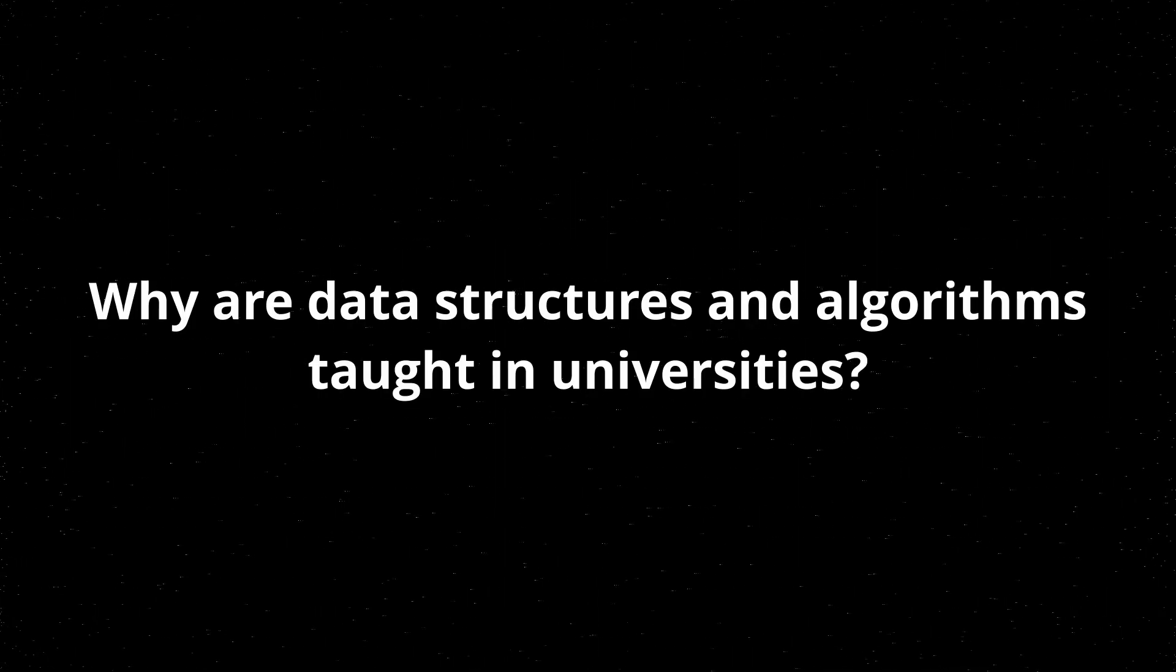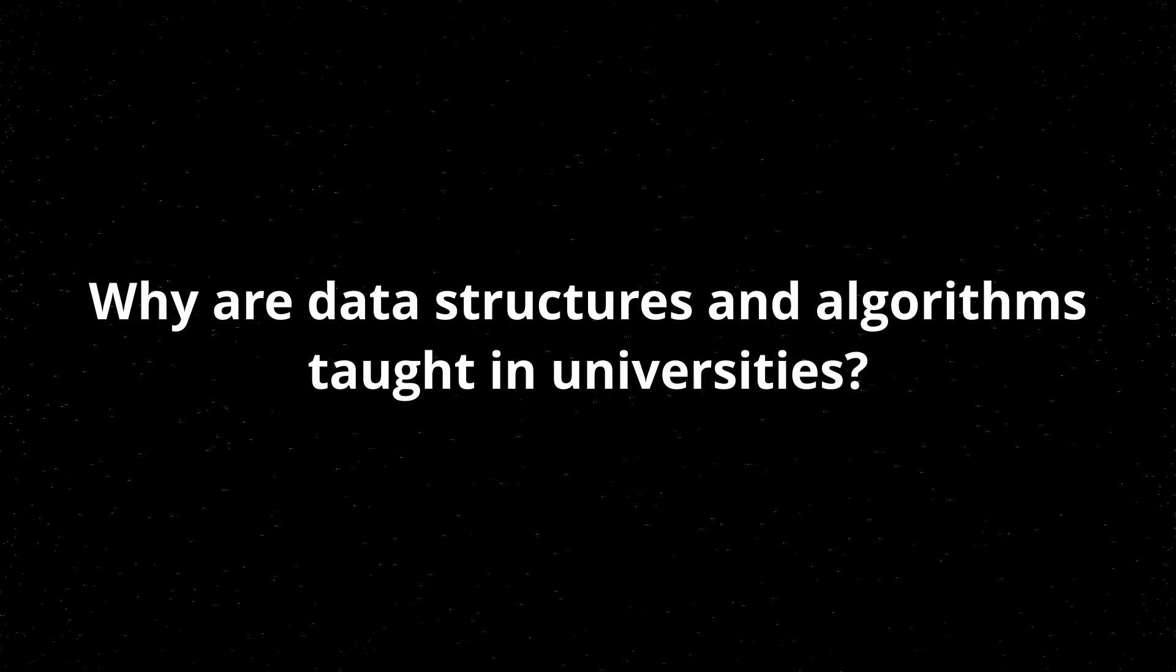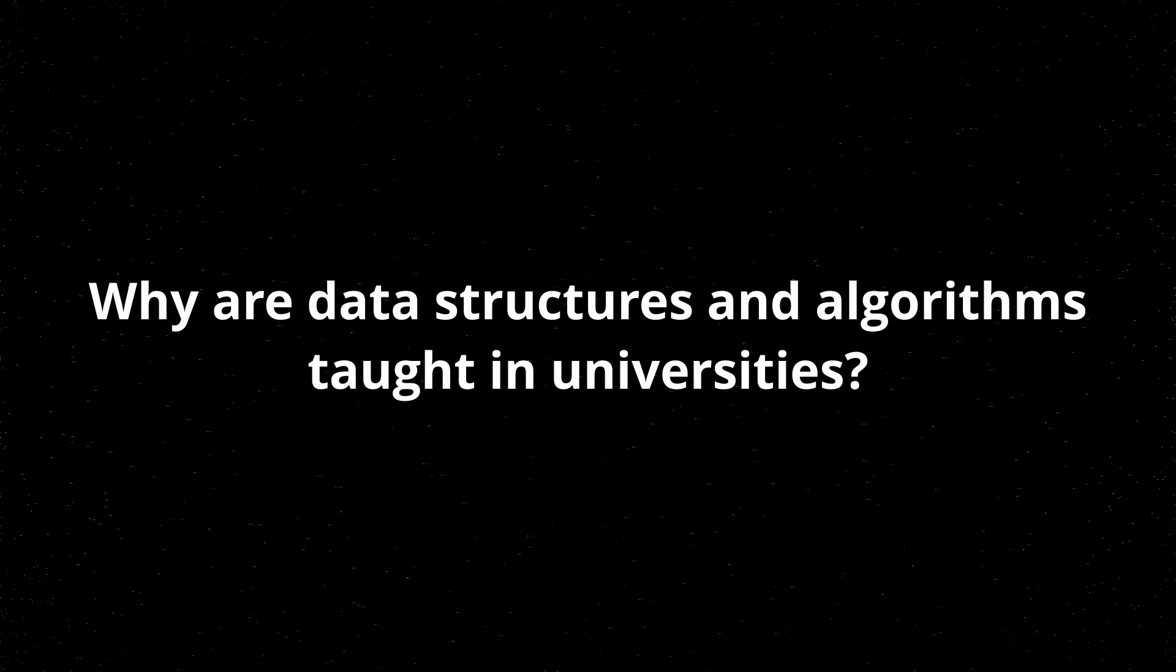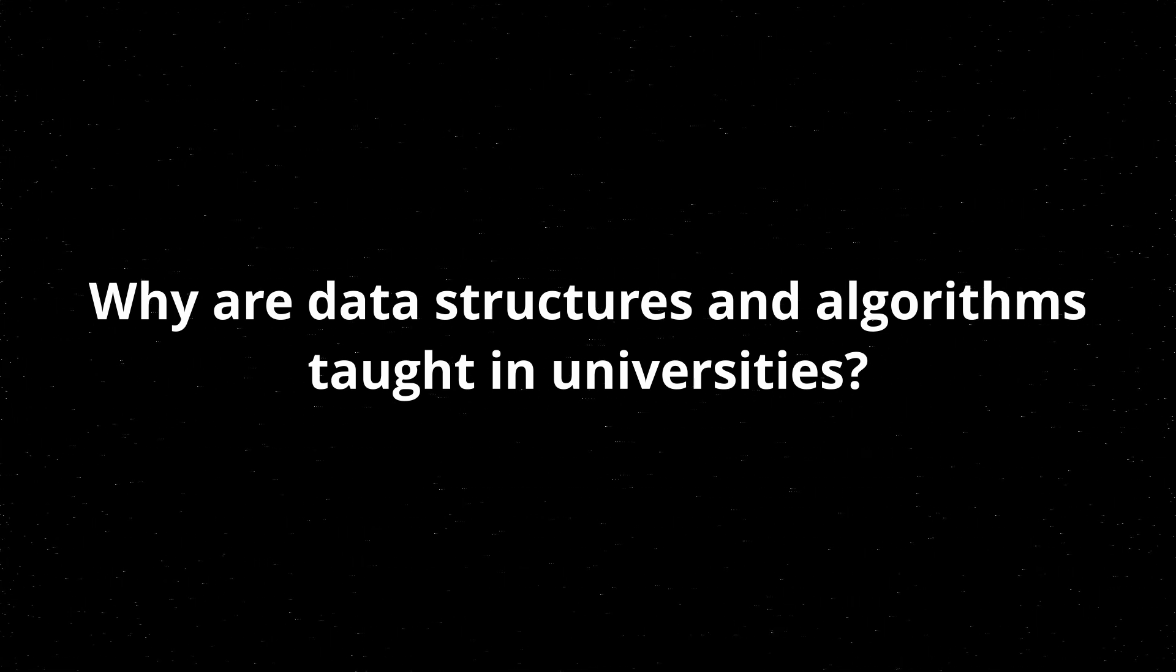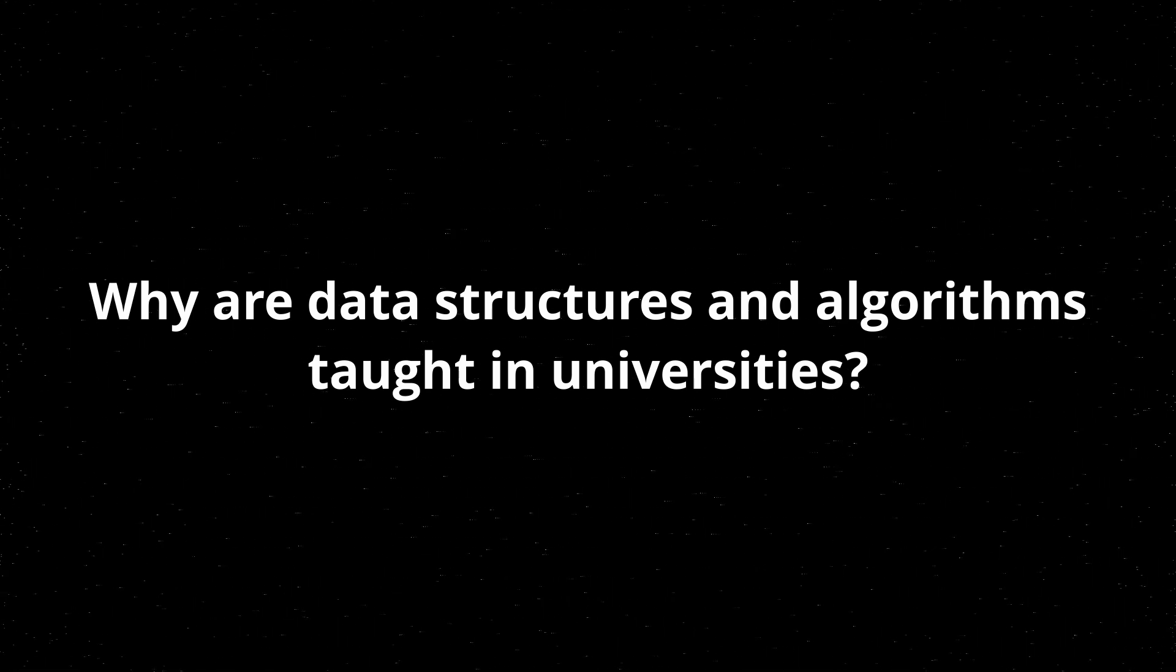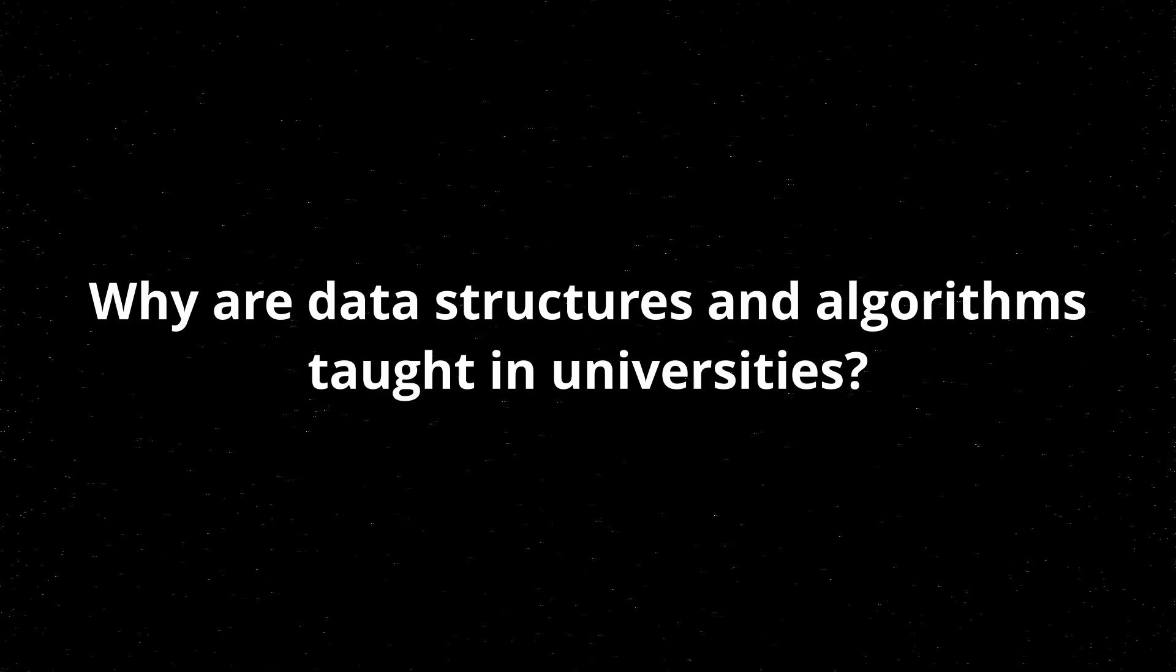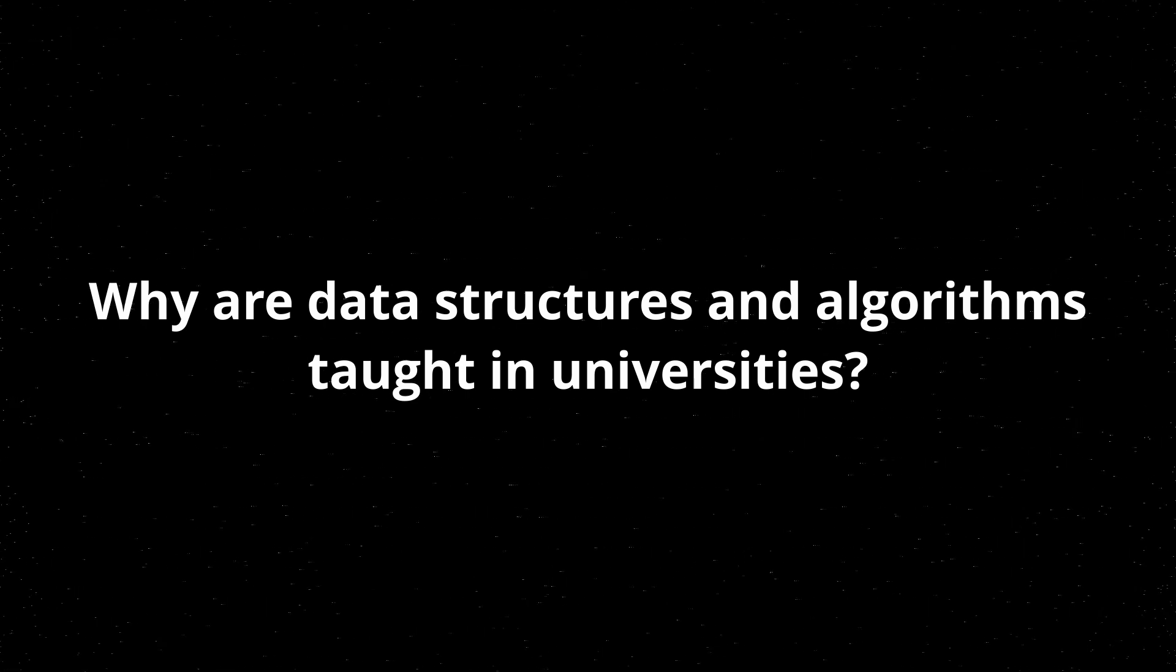So why are data structures and algorithms taught in universities if they're not widely applicable in normal programming compared to actually just getting experience dealing with normal problems? Something that I've found is that computer science degrees tend to focus on the science part rather than the engineering application part of programming. At least in my degree, I feel like it's been preparing me on a more academic level to get into an academic perspective on ways that you would solve problems with computers rather than a practical perspective.